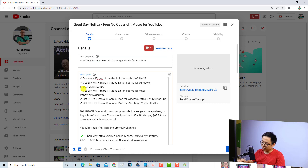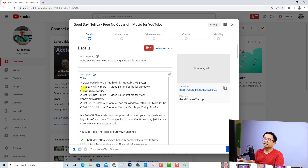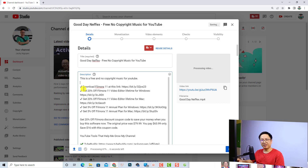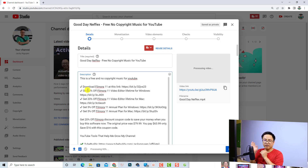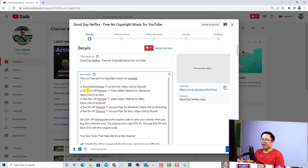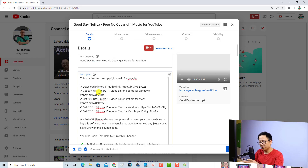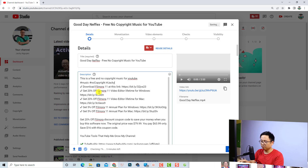Write something meaningful. The next step is the video description — you want to write something like 'This is a free and no copyright music for YouTube'. Remember the video description should describe your video content — what is inside your video you should write in your description. Some people even copy and paste their script here, and that's okay. You can also add hashtags to your video, for example '#music #nocopyright #jackienguyen'.